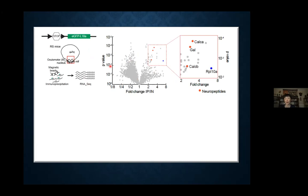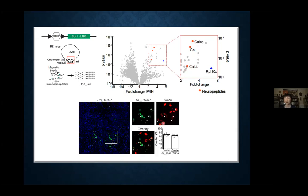The horizontal axis is the relative expression level in the putative sleep neurons compared to the entire chunk of tissue, and the vertical axis is the p-value. Zooming into the highly significantly enriched genes, we see a bunch of genes. We decided to focus on neuropeptides because they're important for signaling and there are many Cre mouse lines associated with peptides. Among three neuropeptides identified — three red dots — calca, which is calcitonin gene-related peptide alpha, shows high overlap with the TRAP labeling of putative sleep neurons.